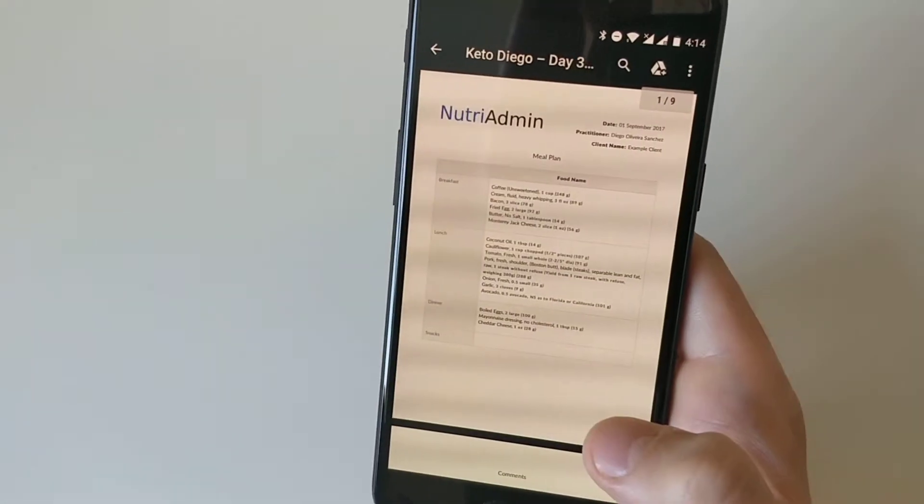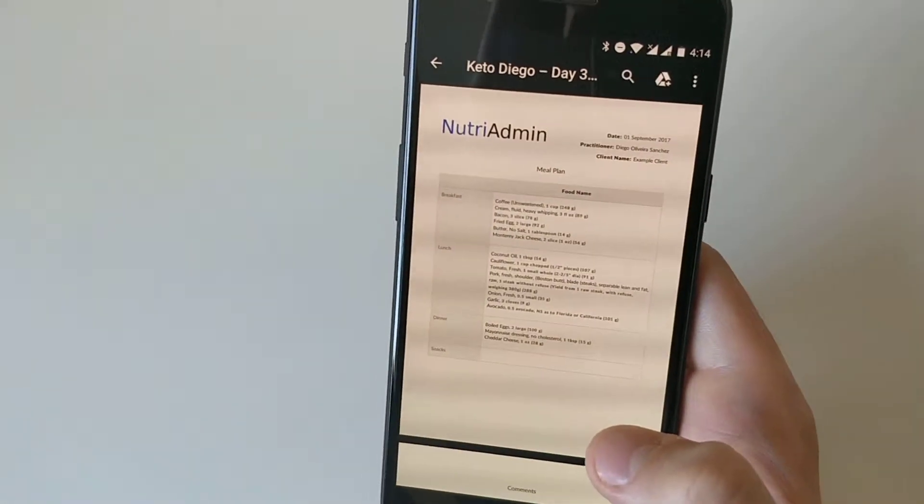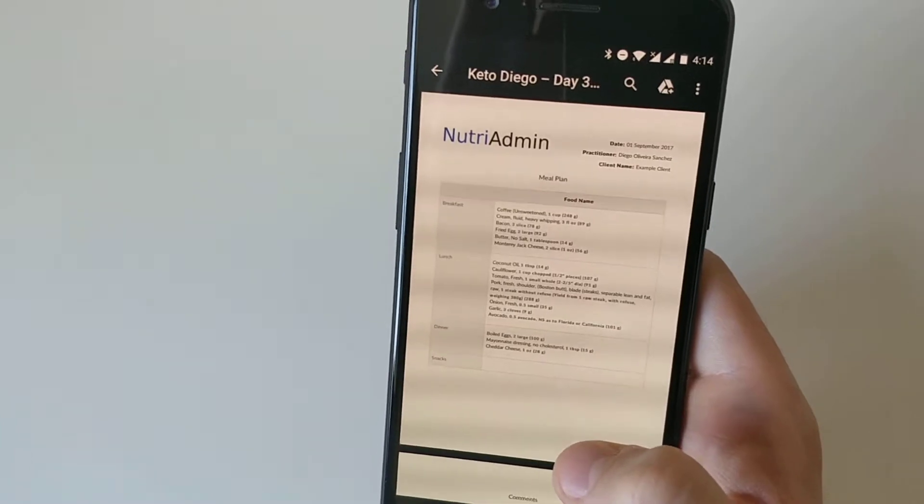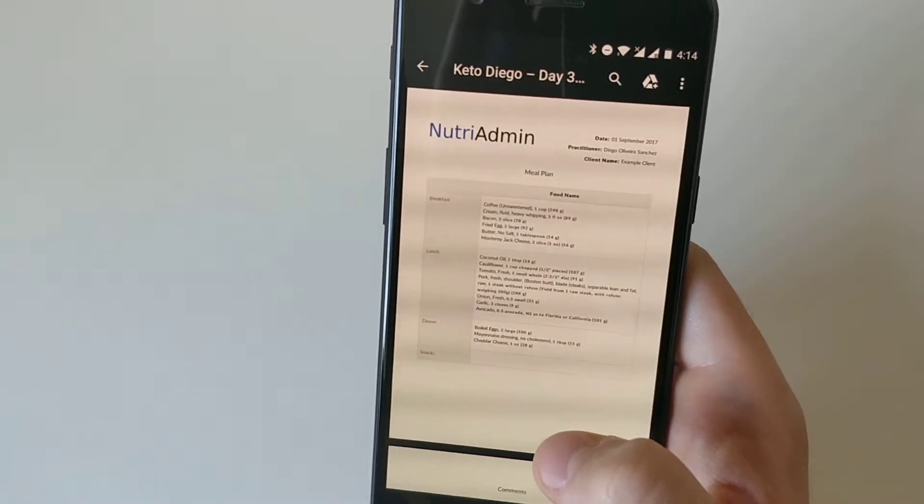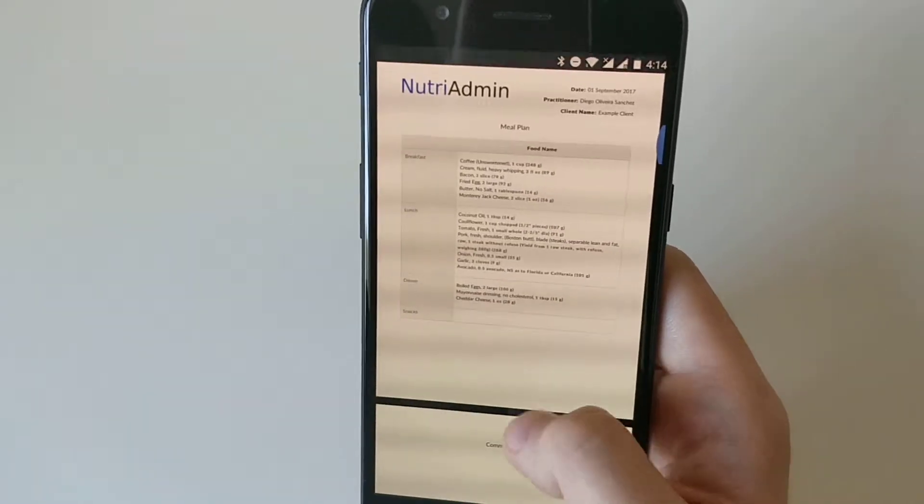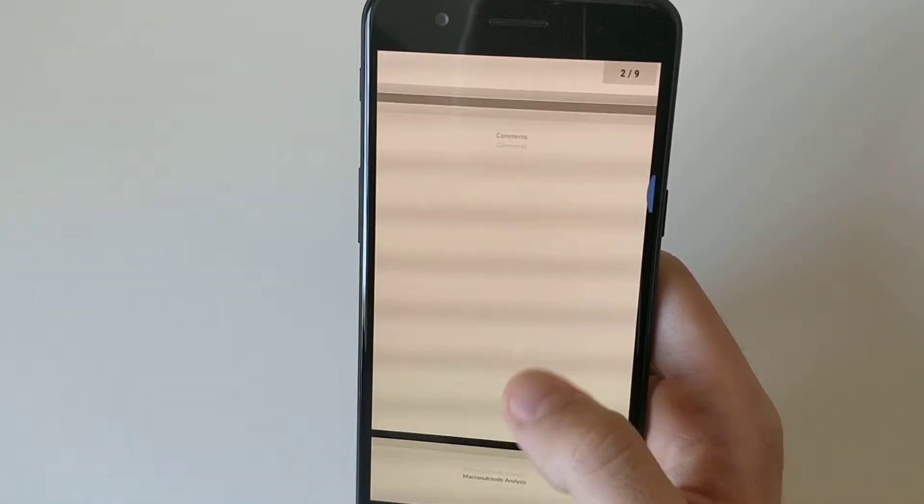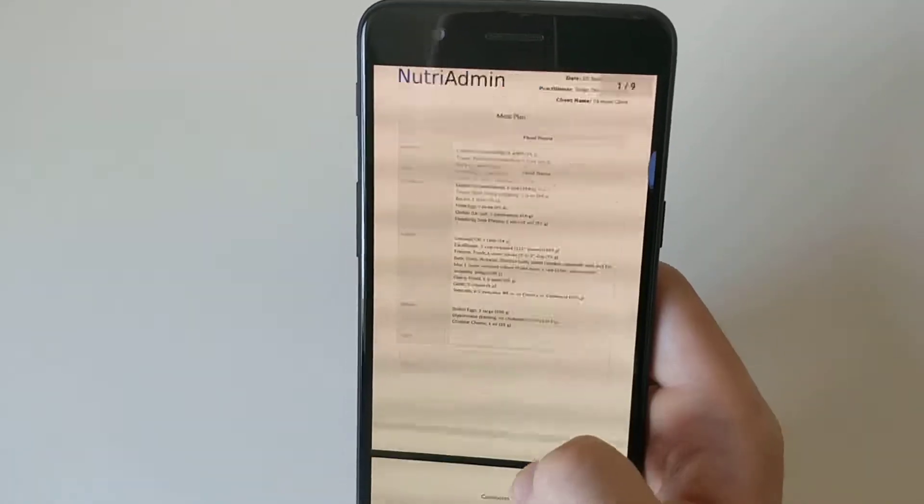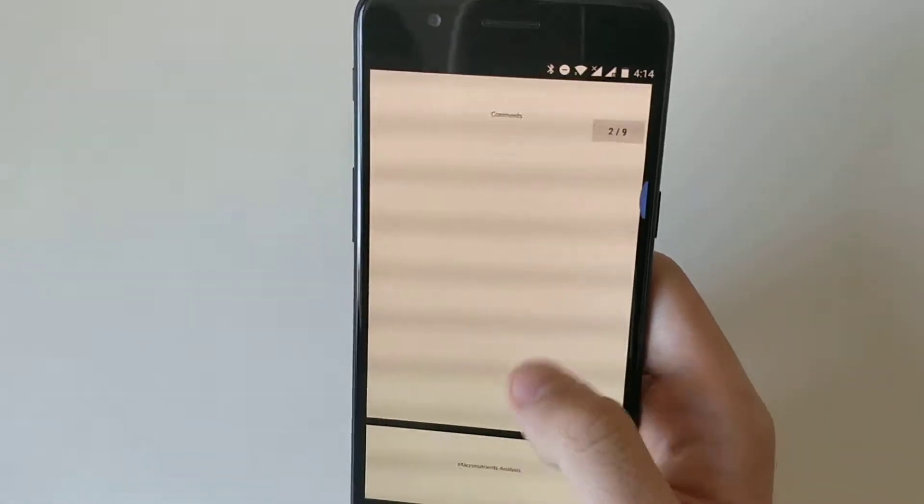I'm going to open this document with Google Drive, which is a free application you can download from the Google Play Store. As you can see, I have the PDF here.